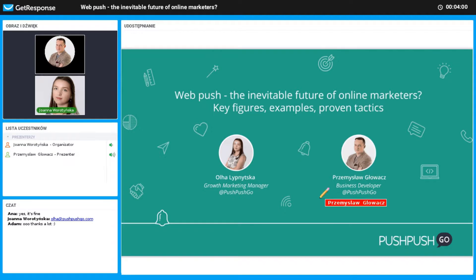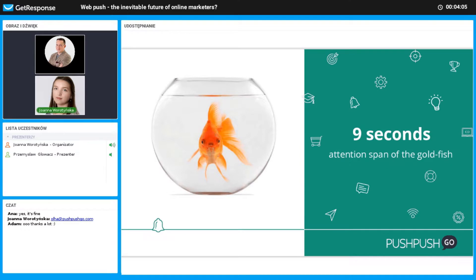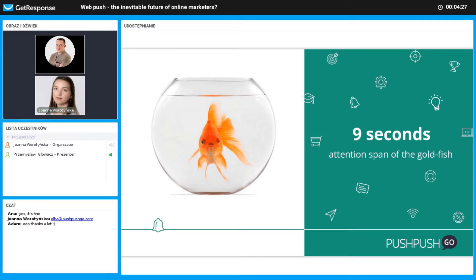Have you heard about the attention span of the goldfish? According to Microsoft research, the concentration time of a goldfish is around 9 seconds. At the same time, the average attention span of a human is now 8 seconds — just 20 years ago it was 12 seconds. It means we have so many distractors that our attention span is lower than a goldfish.